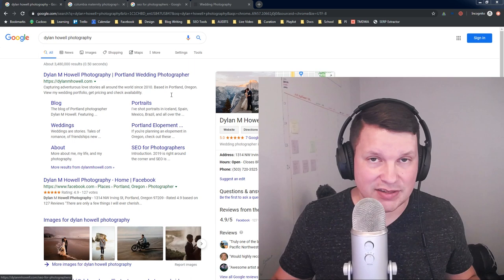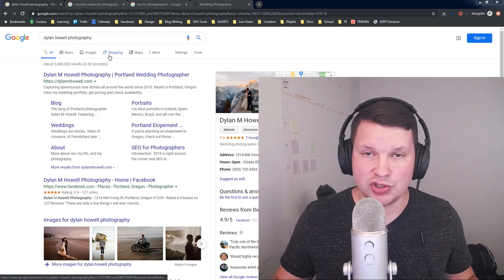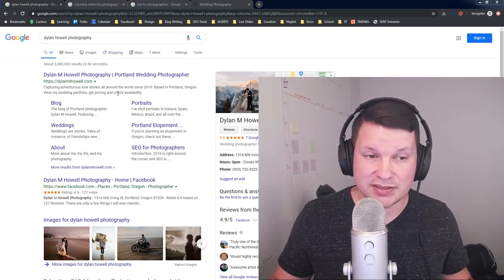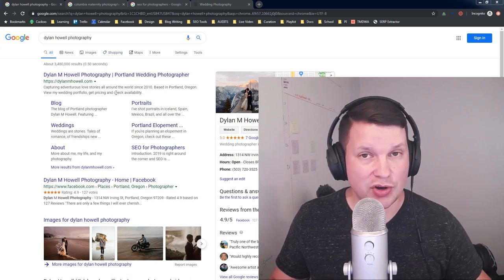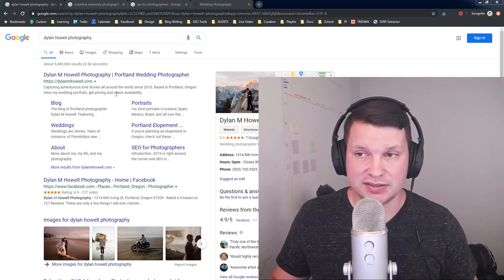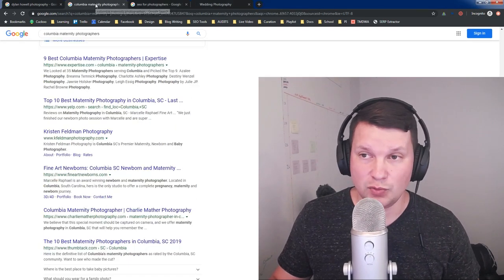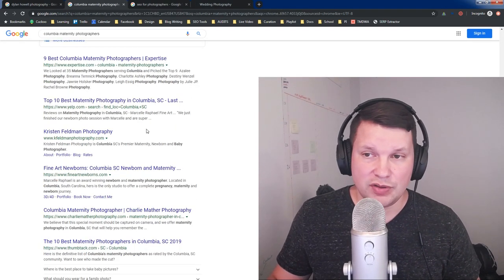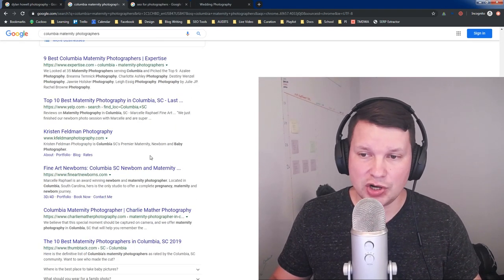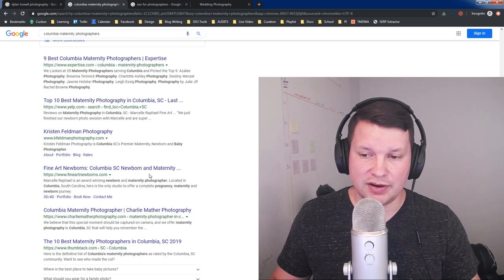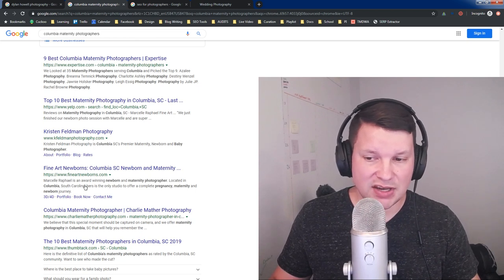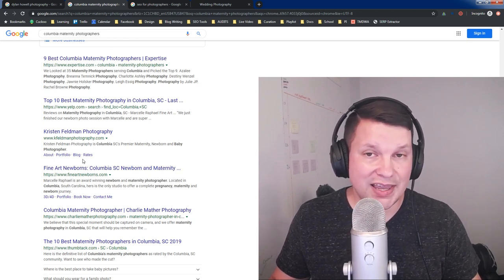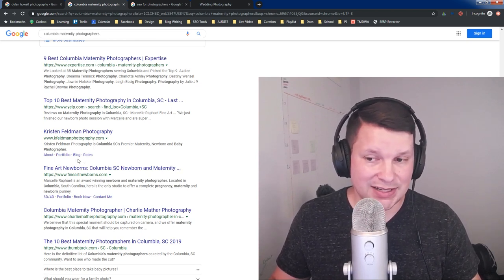Now, like I said, this is the traditional presentation of sitelinks, but there's another kind of sitelinks that you may have seen as well. In this search, I just did Columbia maternity photographers, and I have a couple of examples here of what I call inline sitelinks.